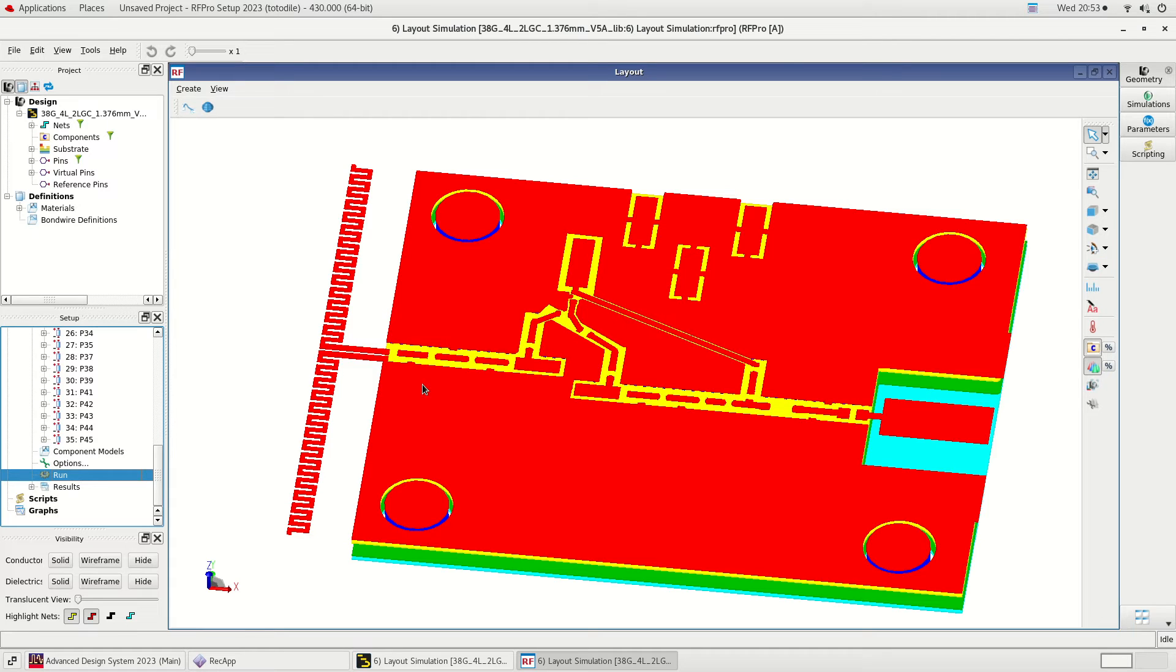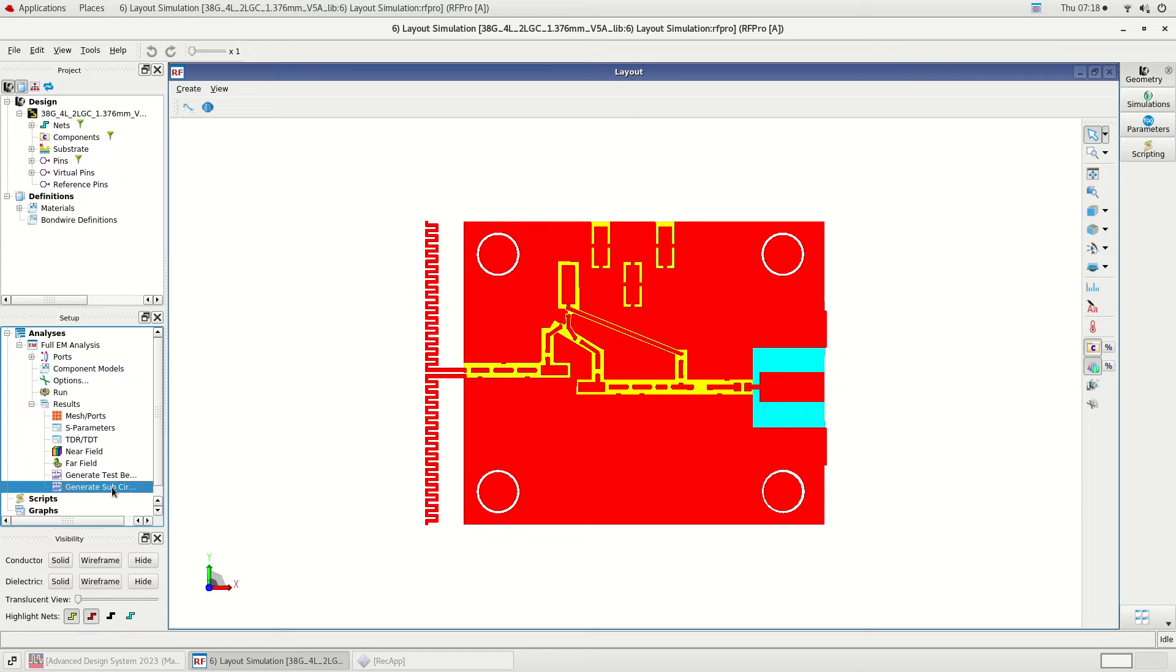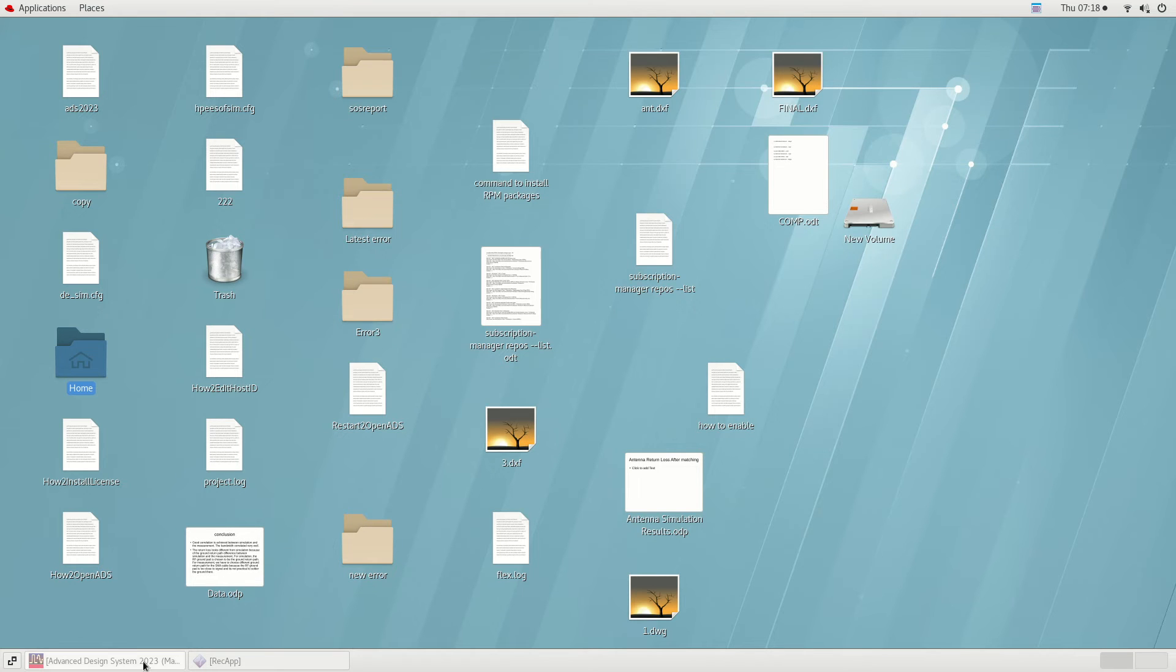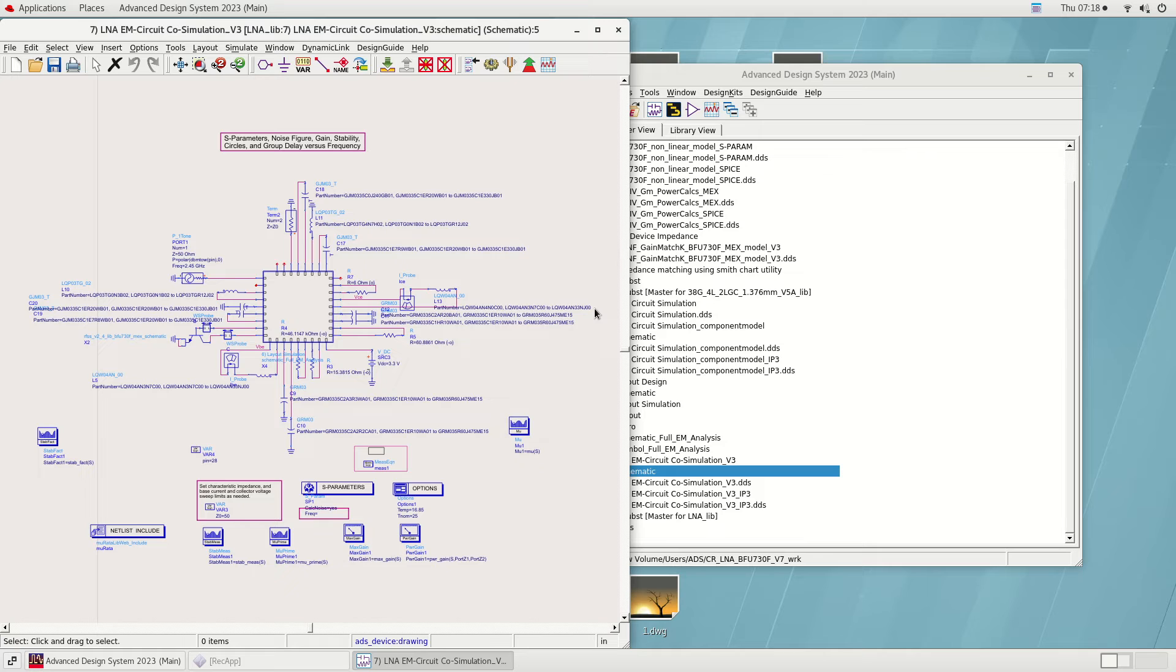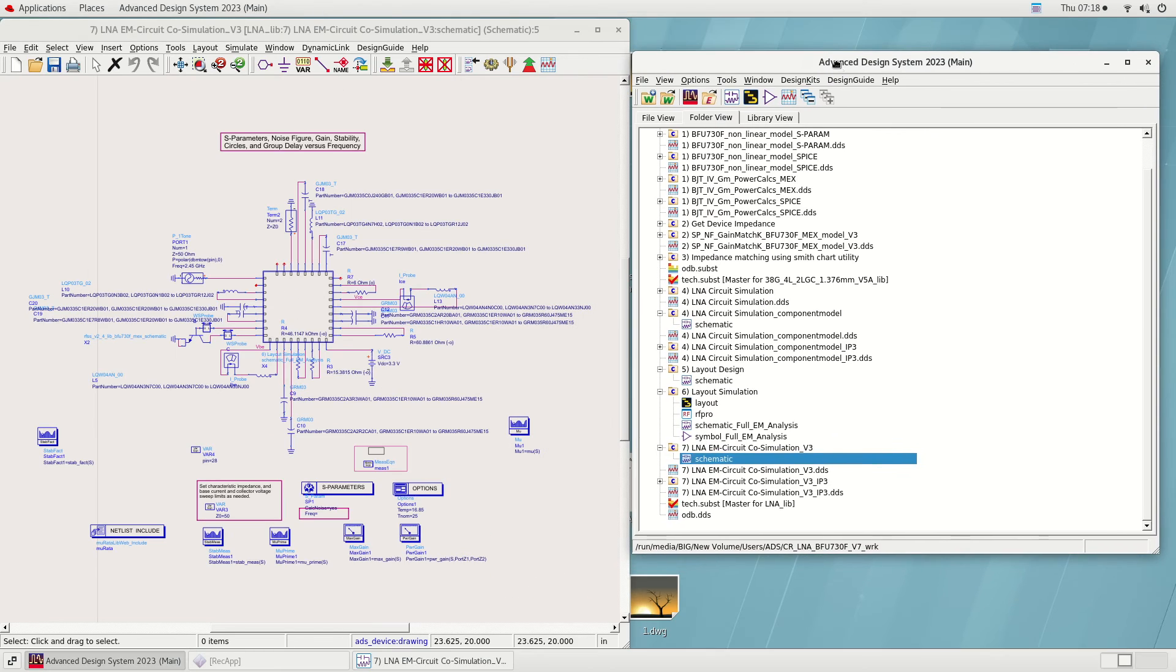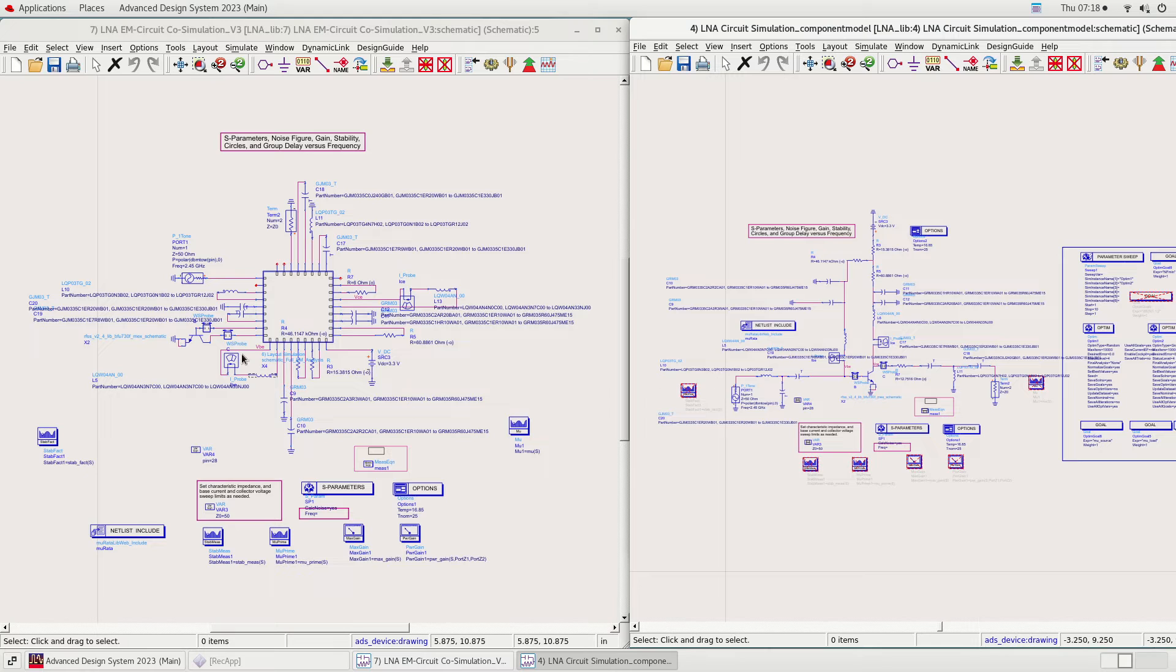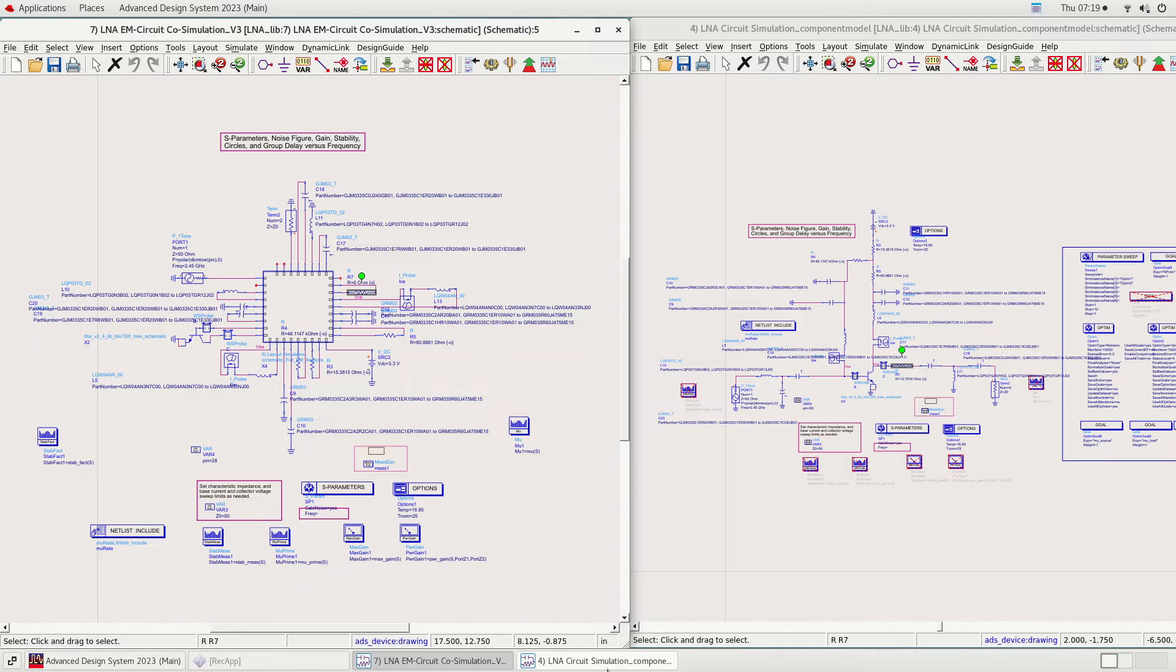After doing the setup, Run needs to be clicked to begin the RF Pro simulation. Upon completing the EM simulation, the EM simulation model is created and placed onto the ADS schematic so the EM circuit co-simulation can be done. To do that, click Results and Generate Subcircuit Model. As shown in this schematic, we have built the circuit with our EM simulation model. I want to highlight that the same component values are used between circuit and layout simulations except for the resistor R7. We have reduced the R7 value from 12.7 ohms to 6 ohms in order for the LNA to pass the gain specification. The use of same component value between the schematic and layout is possible because we have minimized the parasitics.